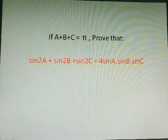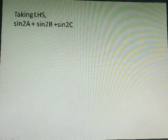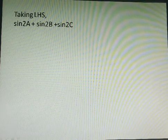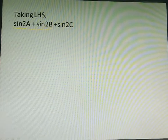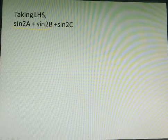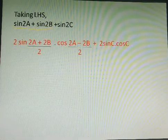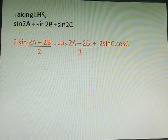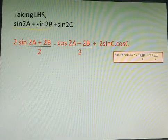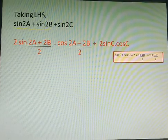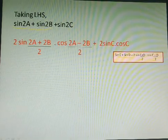So let me take LHS here. Taking the left hand side we have sine 2a plus sine 2b plus sine 2c. In this step, if we take these first two terms and compare with the formula sine C plus sine D, it can be written as 2 sine (2a plus 2b)/2 into cos (2a minus 2b)/2. This is the formula: sine C plus sine D equals 2 sine (C+D)/2 into cos (C−D)/2.